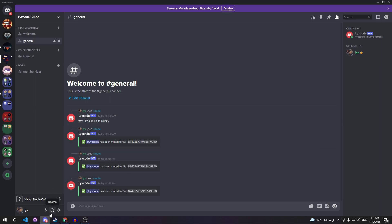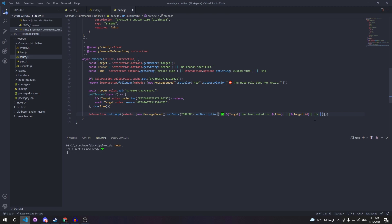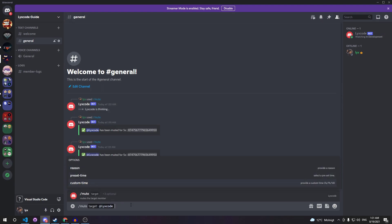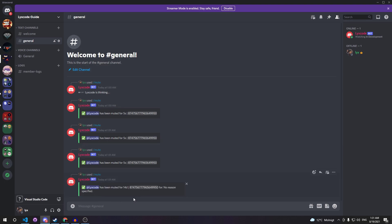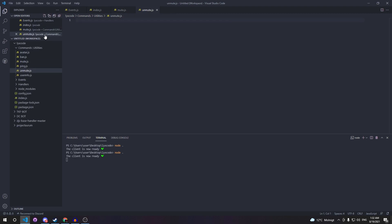Our mute command is working. Now let's also put the reason in the output embed and test without providing a reason or a time — the result shows 'lex code has been muted for 14 days' with 'no reason specified'. Now let's create the unmute command. Create the file unmute.js and require client, command interaction, and message embed from discord.js.